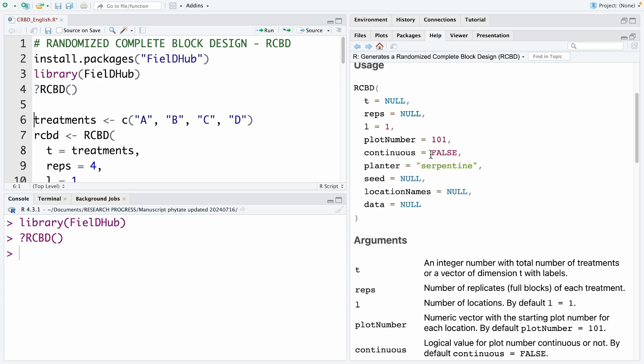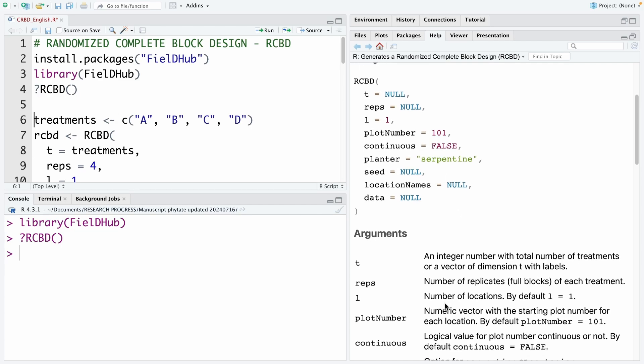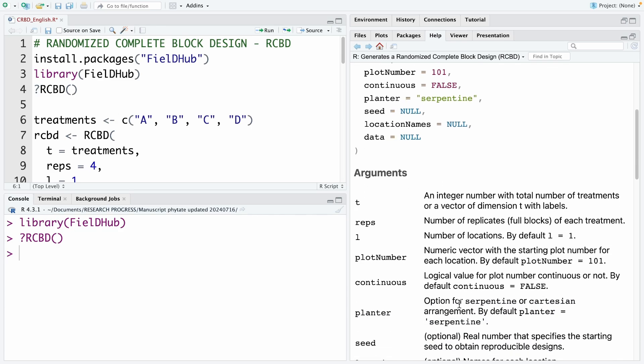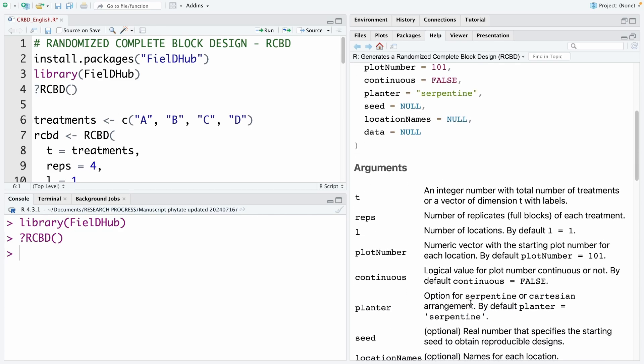And continuous, it is default false. So the continuous is a logical value for plot number. Continuous or not. And the default is false. And then here is the planter. The planter is the option for arrangement. And the default, we use a serpent type. So we also use the default for our running.